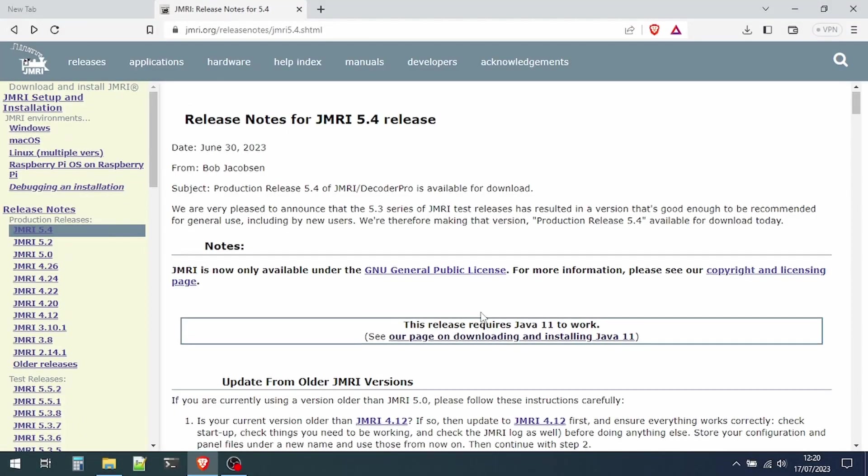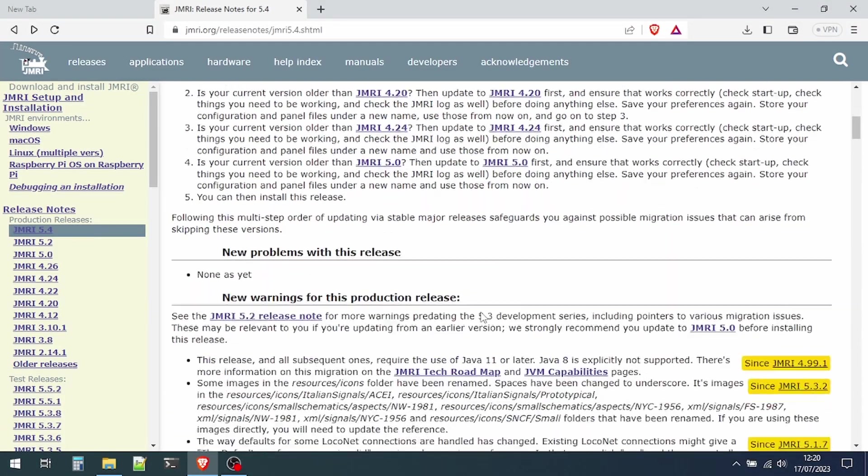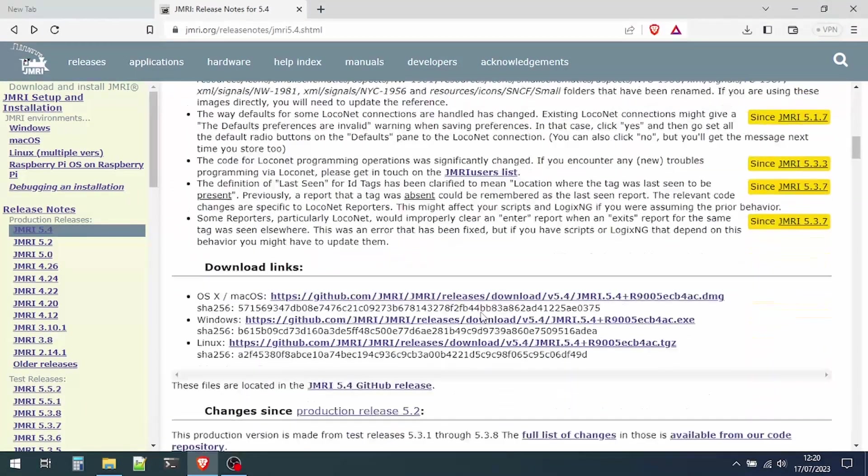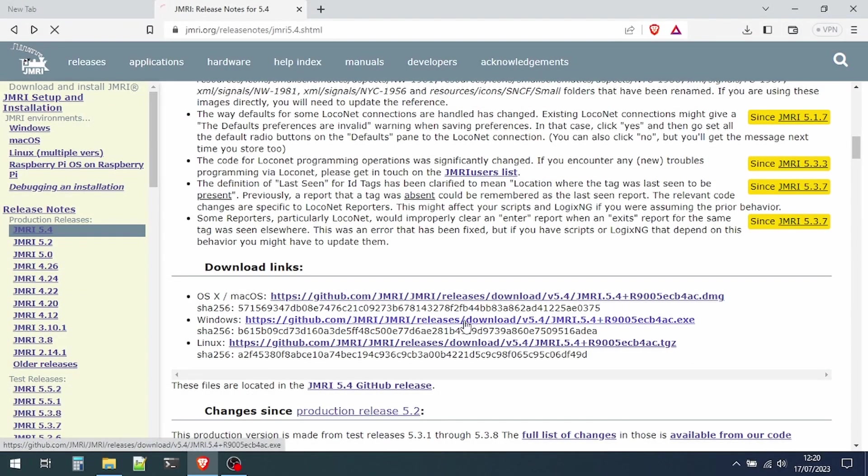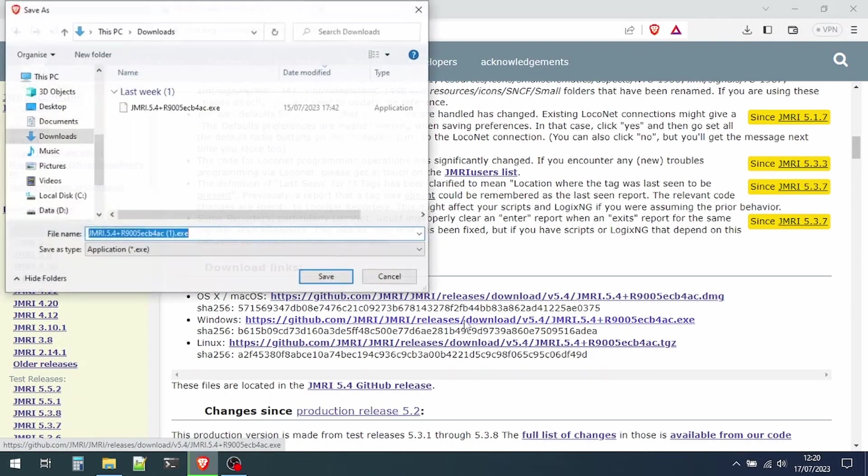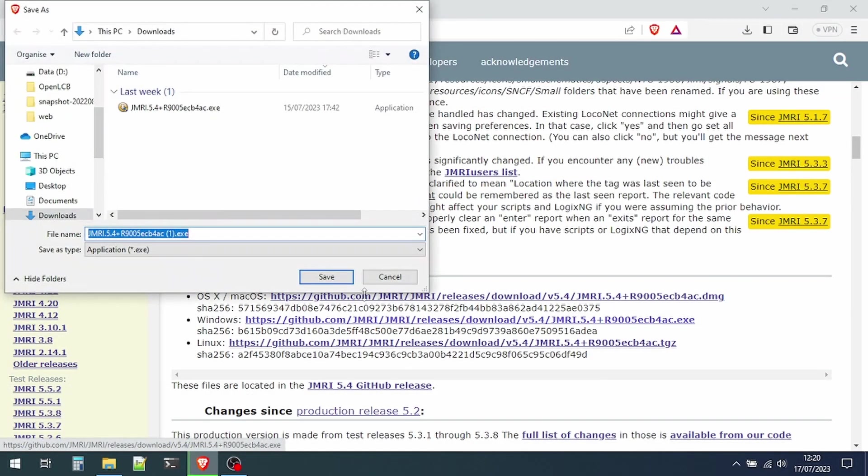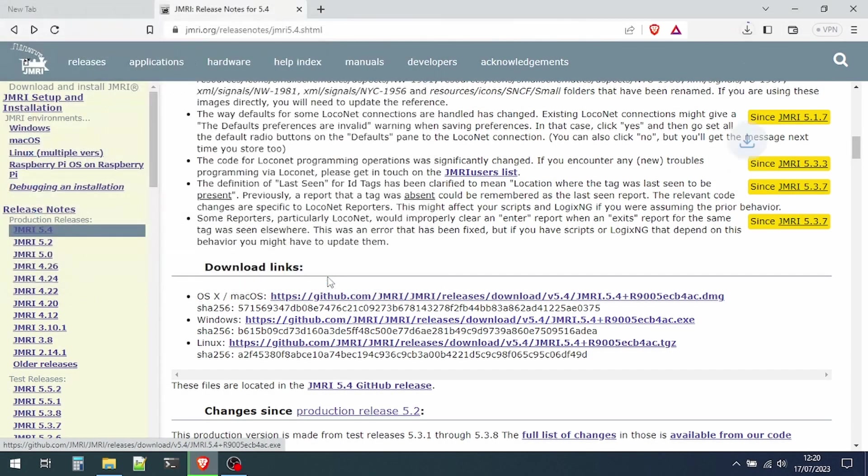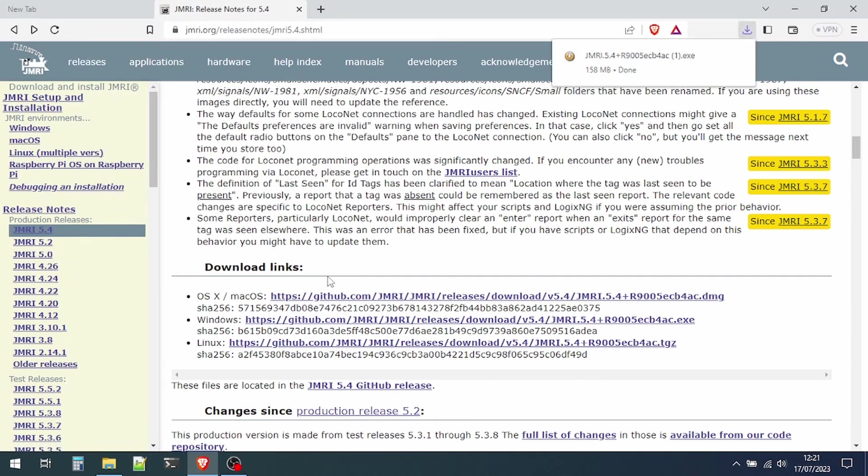Now we'll go back to the JMRI webpage, scroll down and download our installation, in our case for Windows. Save the file somewhere, and once the download has finished we can install it.